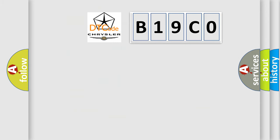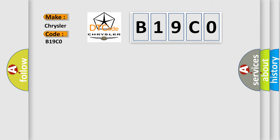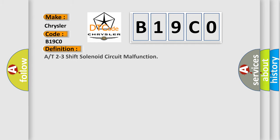So, what does the diagnostic trouble code B19C0 interpret specifically for Chrysler car manufacturers?